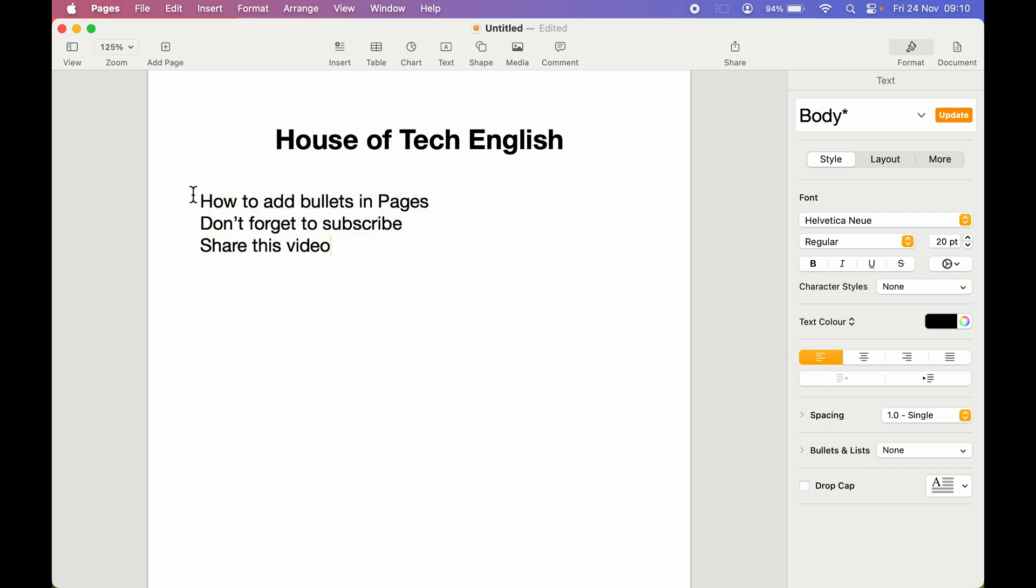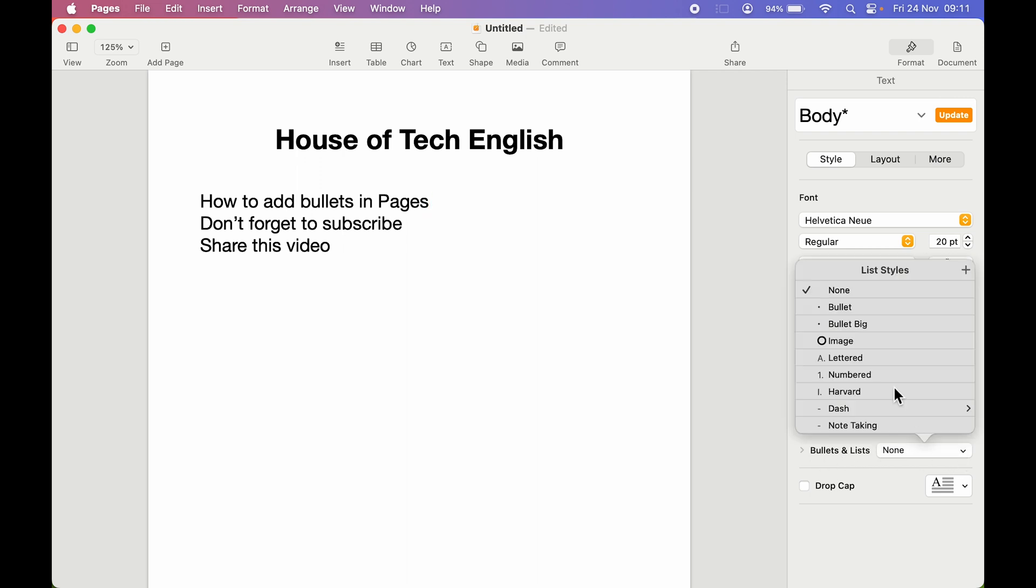For example, if I want to add a bullet for this particular line, I'm going to tap in front of it and then you can see you get an option for bullets and lists. If you select this dropdown you get multiple bullet options: bullet, bullet big, image, letter, numbered - whichever you want you can choose. Let's say you want to add a number bullet, you can select the numbered option.